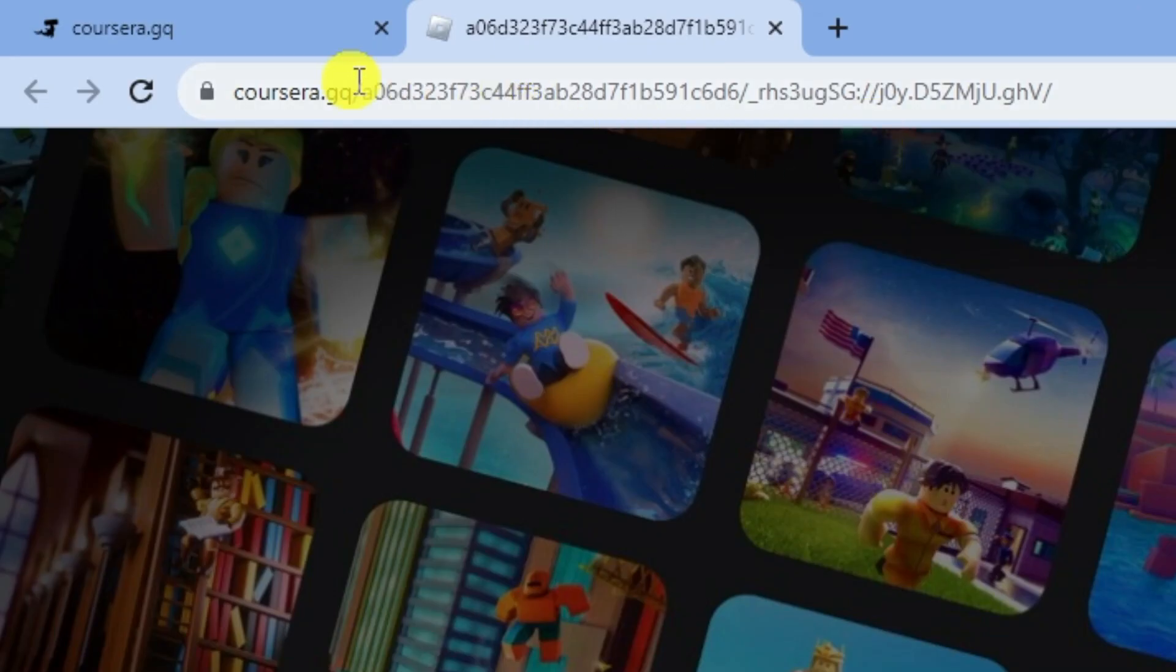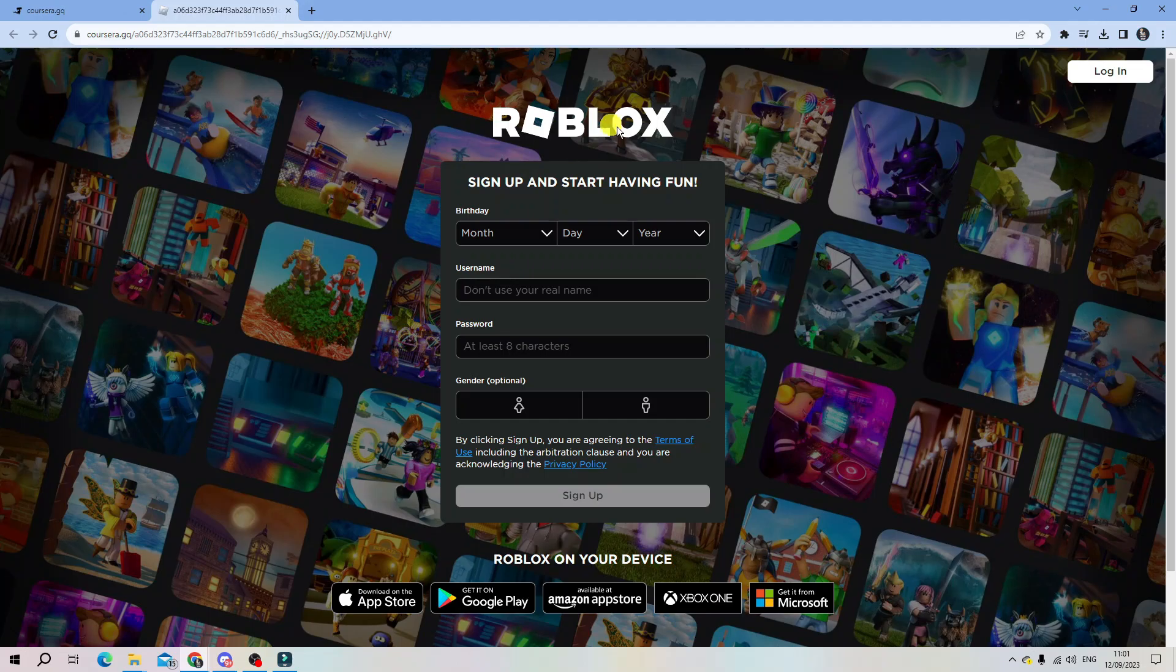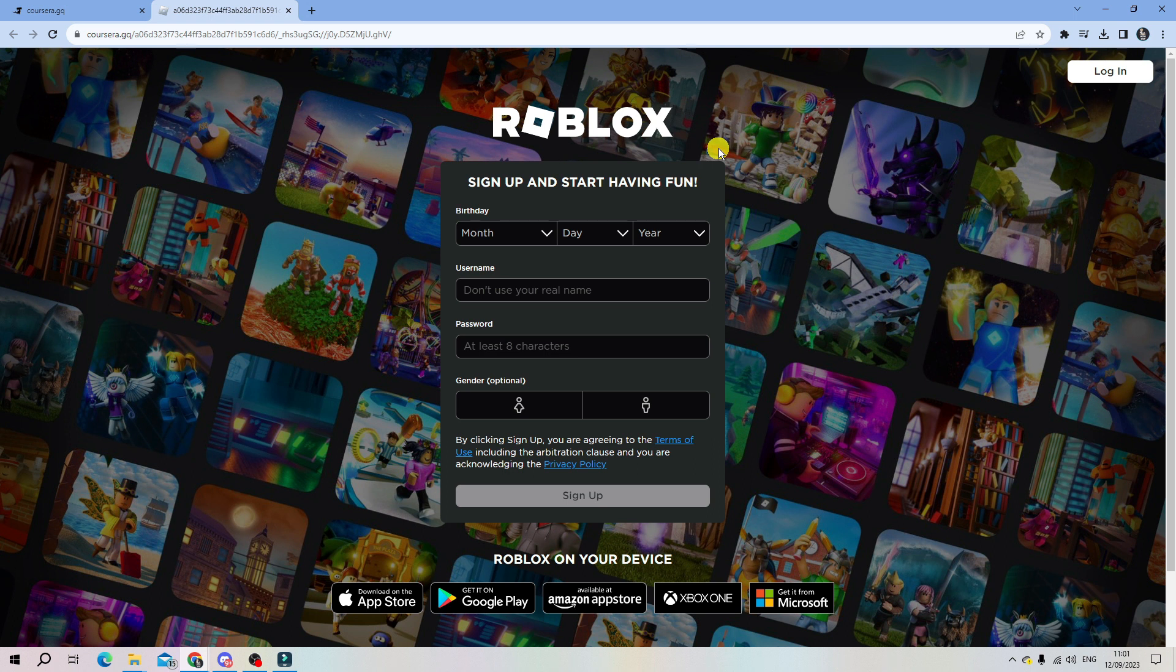If we come up to the top here, you can see this isn't actually going to show in your internet history. So that's two websites you can visit to play Roblox on a school Chromebook in 2023.